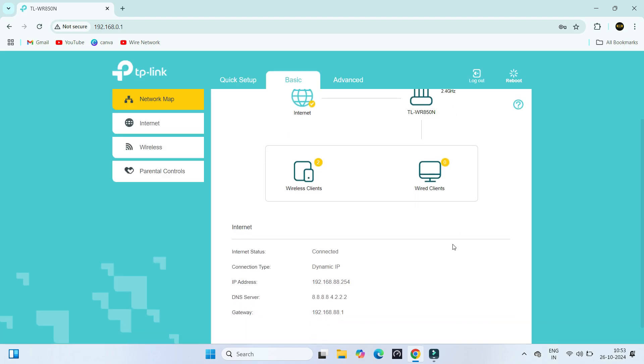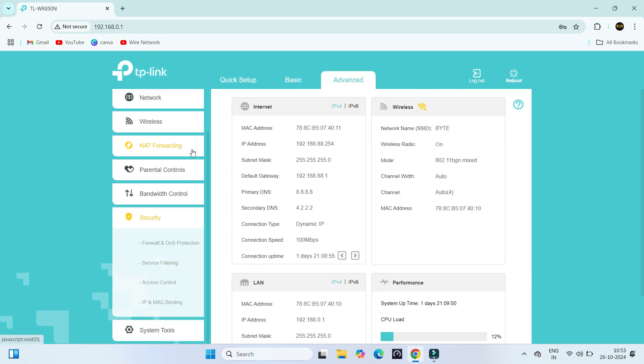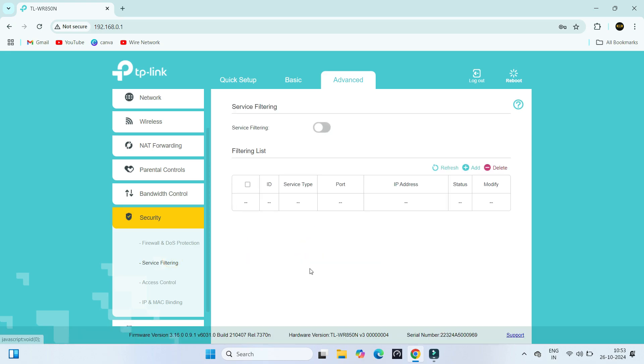After logging in, navigate to the Advanced Settings and select the Security option. Under the Security sub-menu, click the Service Filtering.